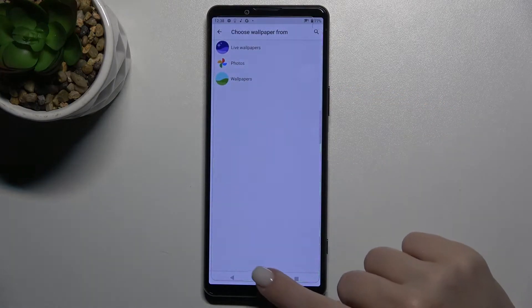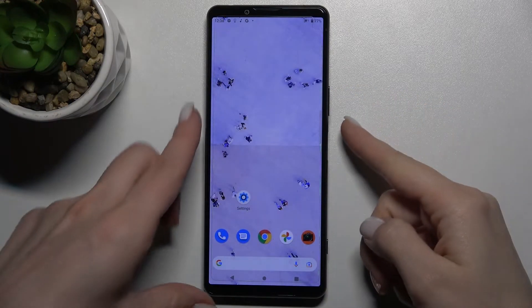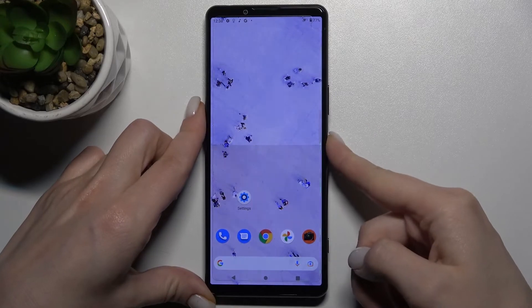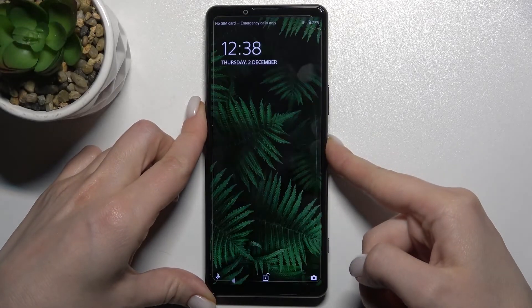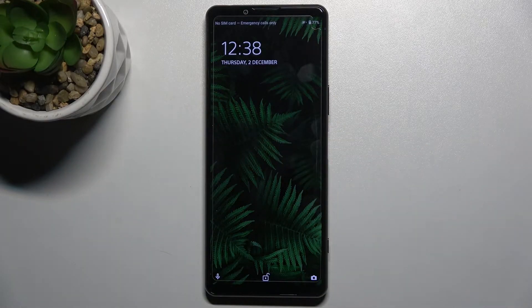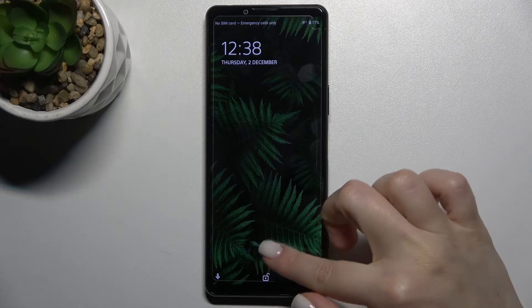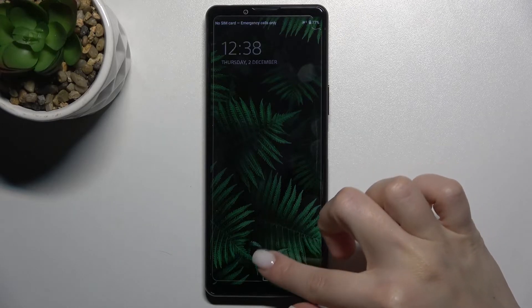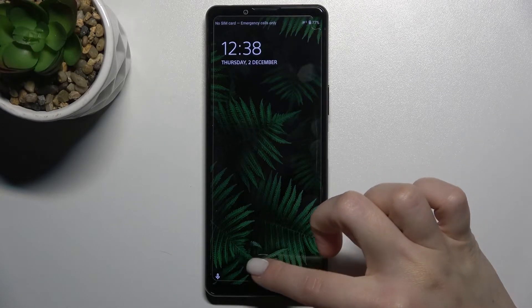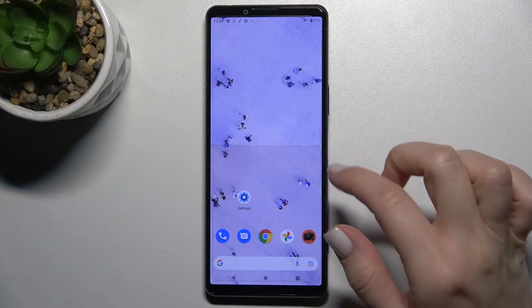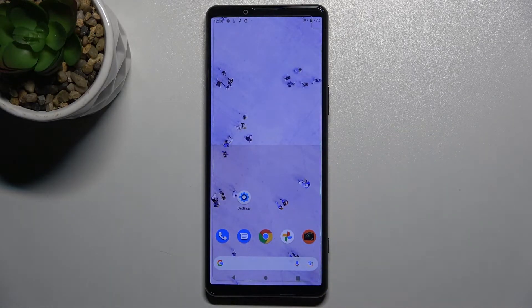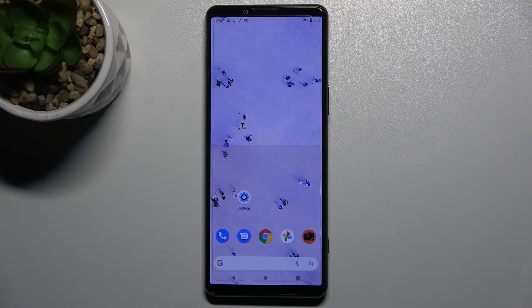Now we'll just check — yes, as you can see, our lock screen wallpaper has changed successfully. So that's how it looks. If you find this video helpful, leave a like, comment, and subscribe to our channel.